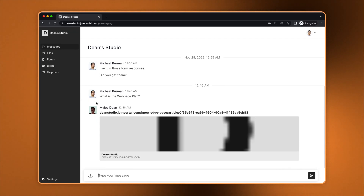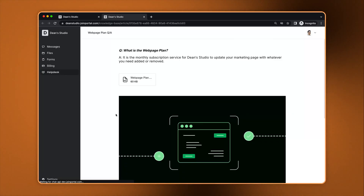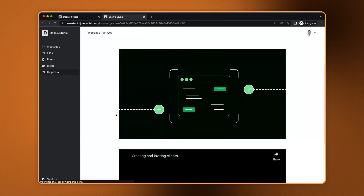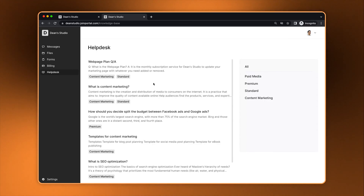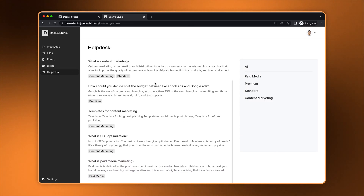Clients have a similar experience to internal users but only see the articles they can access. They also cannot create, edit, or organize content.